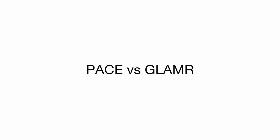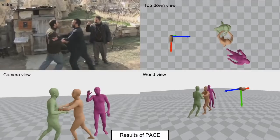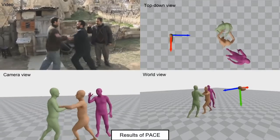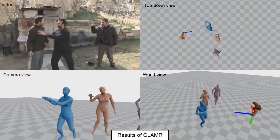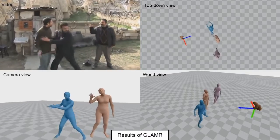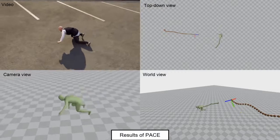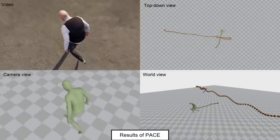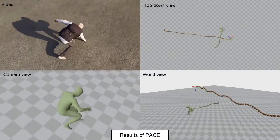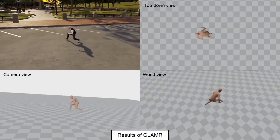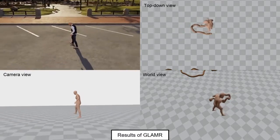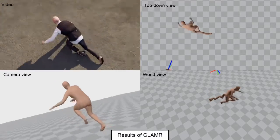Here we compare our method and a recent state-of-the-art method, Glamour. This demonstrates the result of PACE on a video with close human-to-human interaction, and this is the result of Glamour on the same video. Notice that both human and camera motion results from Glamour are jittery. PACE is able to generate an accurate trajectory of the camera in this sequence with large camera motion, which also improves the overall human trajectory accuracy. Glamour only relies on local body pose to recover both camera and human motion, yielding inaccurate results when the local body pose is ambiguous.